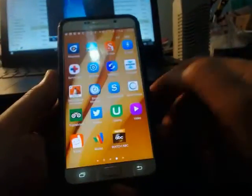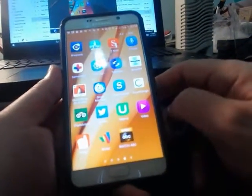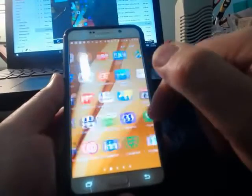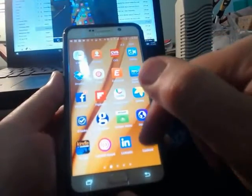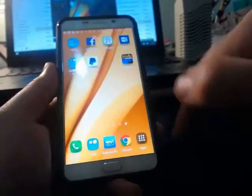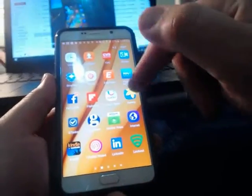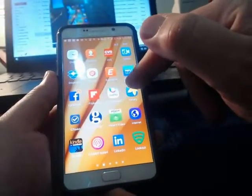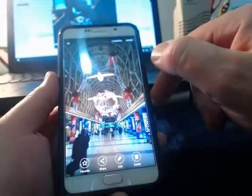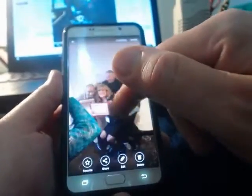Now, what if you wanted to have your own picture as the wallpaper? At this point, we'll go into the gallery app. You're going to go to the home screen and pick on your apps. Then we're looking for the gallery. The gallery is where your Android stores all of your pictures.